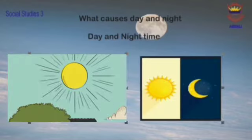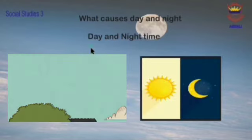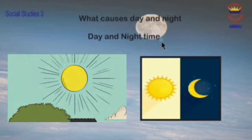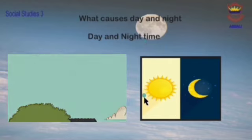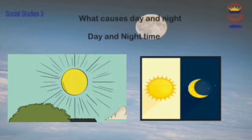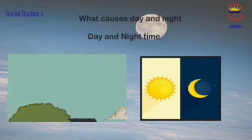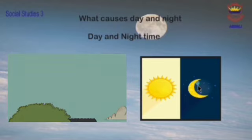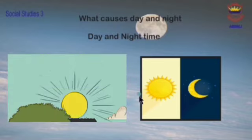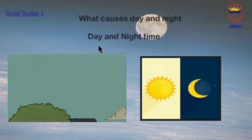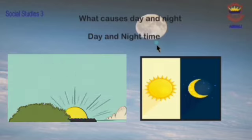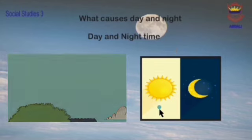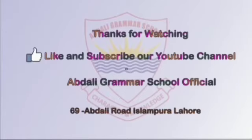Our next slide is about day and night time. Is day and night time the same for all sides of the earth? No — night time for us is daytime for people on the other side of the earth. It's very interesting! Thanks for watching. Like and subscribe to our YouTube channel, Abdali Grammar School Official.